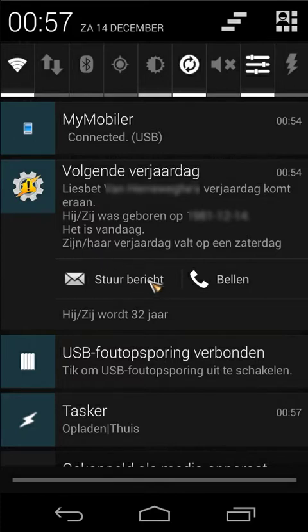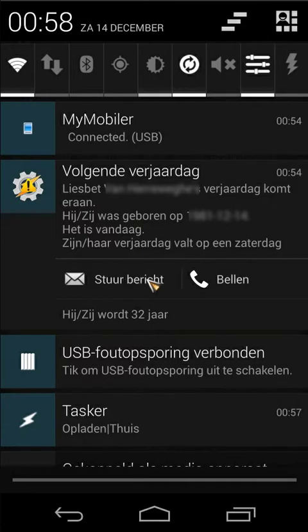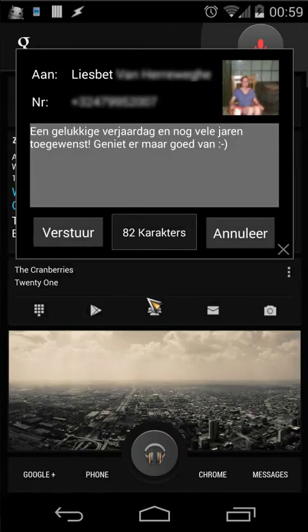Then we have two buttons - the send SMS button and the callback. And then we have how many years she or he will become. That's quite easy; we created something like that in the previous tutorial, so I made it a little bit bigger and created some scenes.